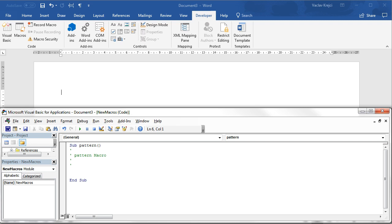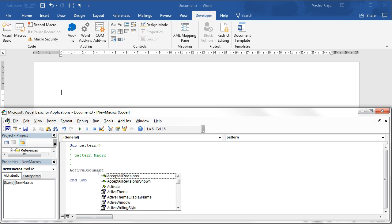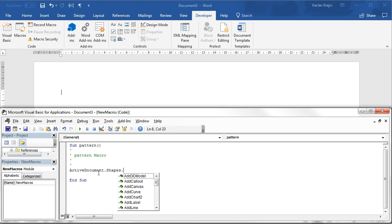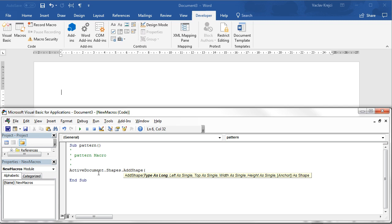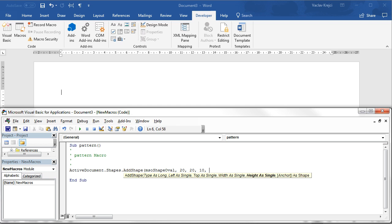In order to draw a circle we will say active document dot shapes dot add shape and now here we have to specify the type of the shape, the left, top, width and the height of the shape. The type of the shape would be mso shape oval. Left could be for example 20, top 20, and size maybe 10 and 10. We will try this if it works.